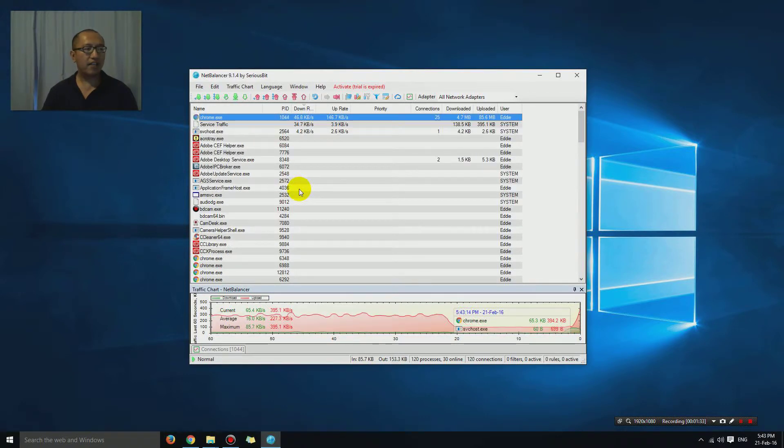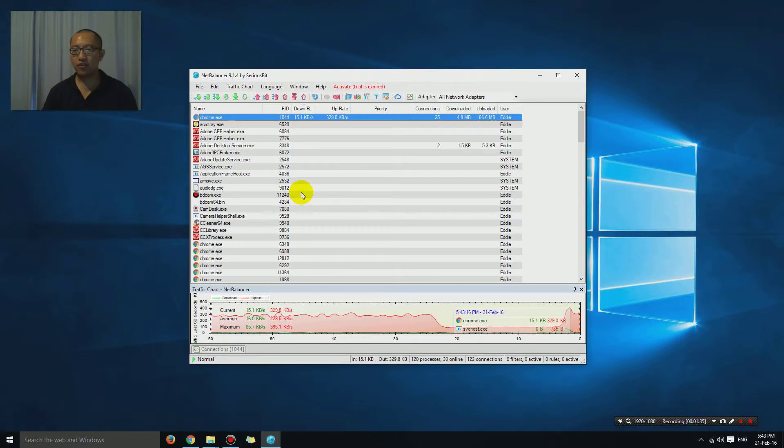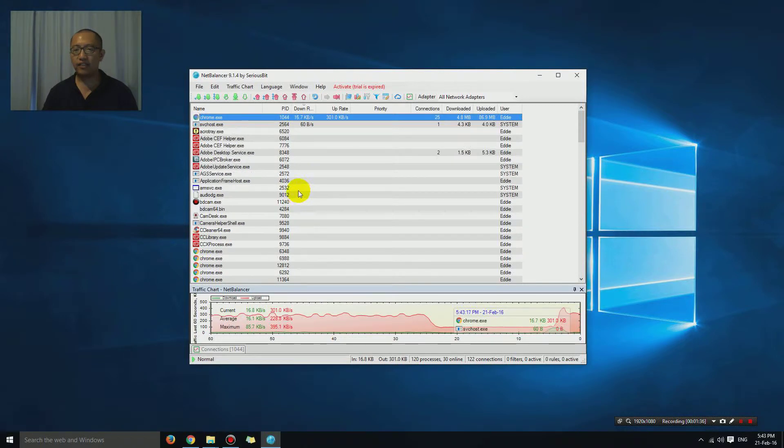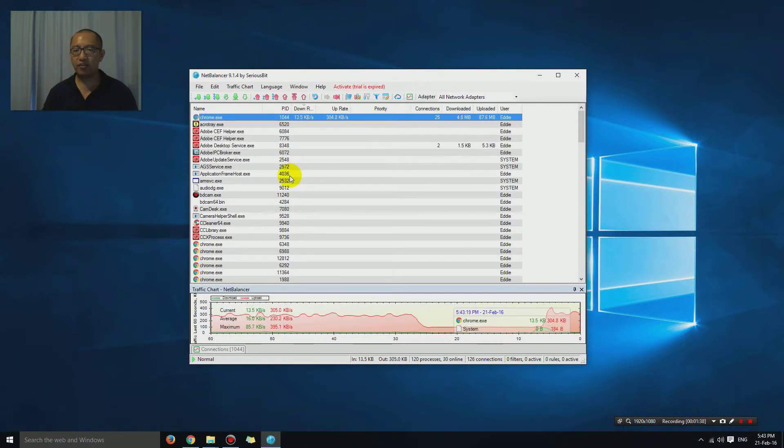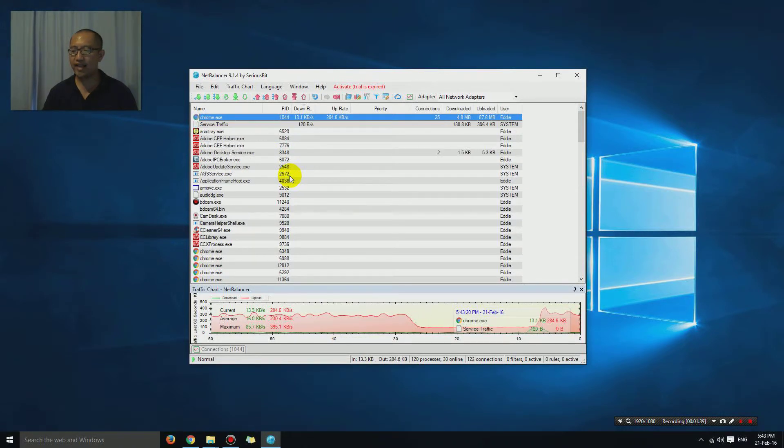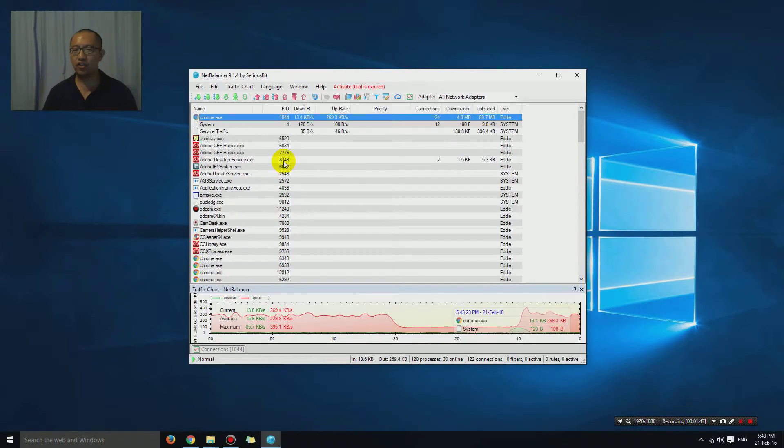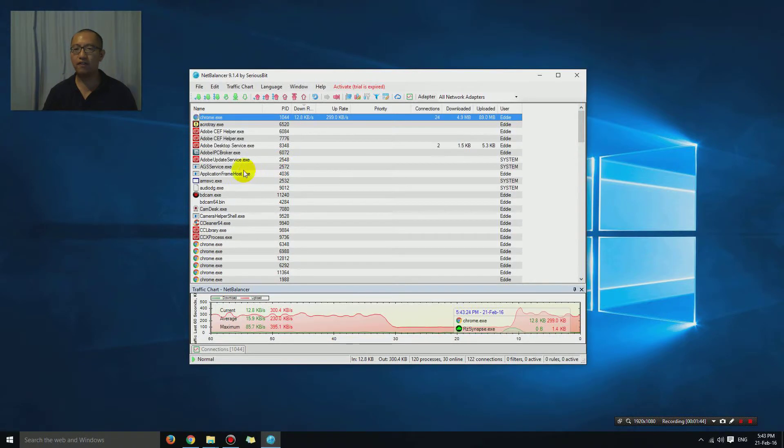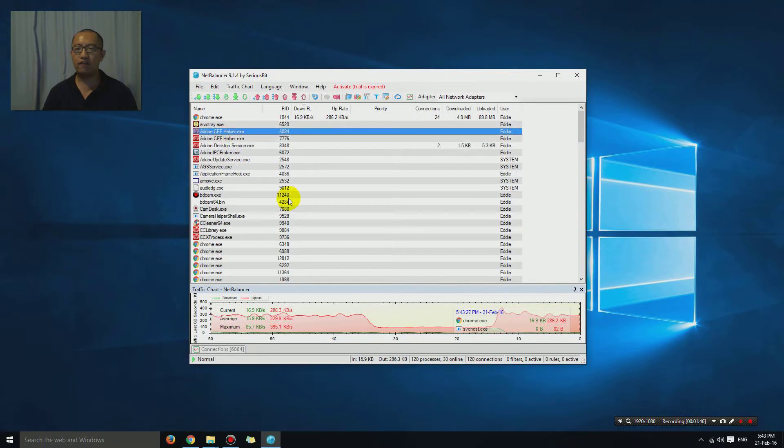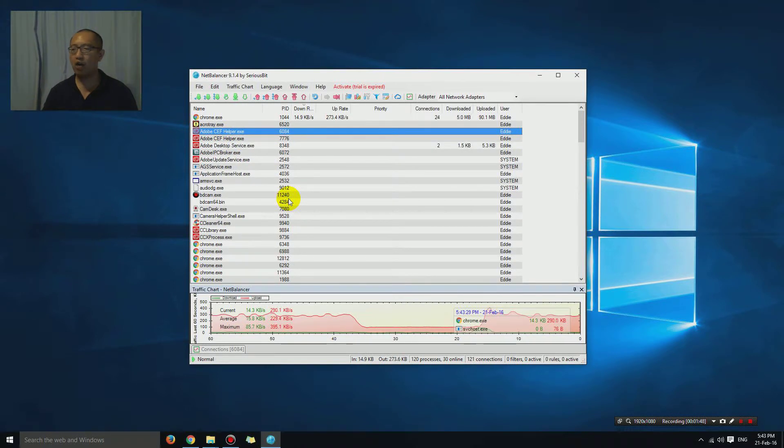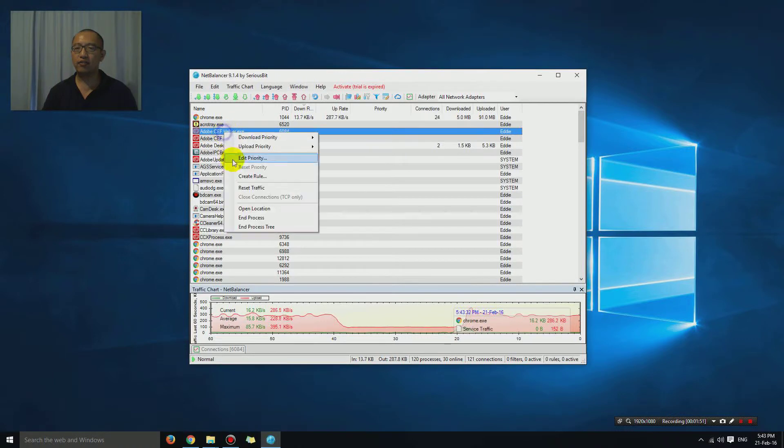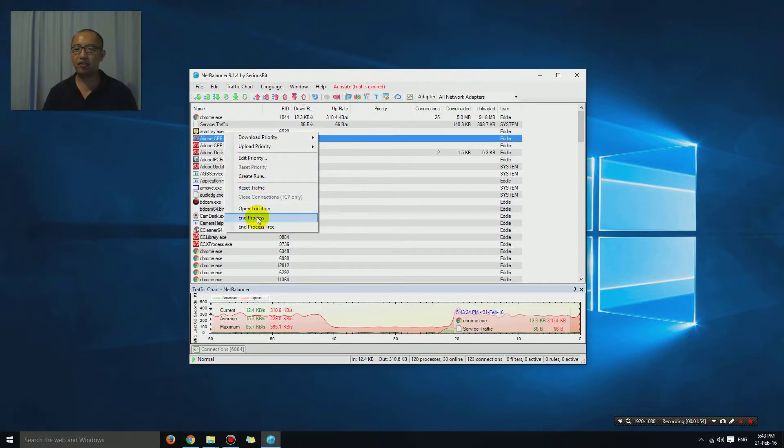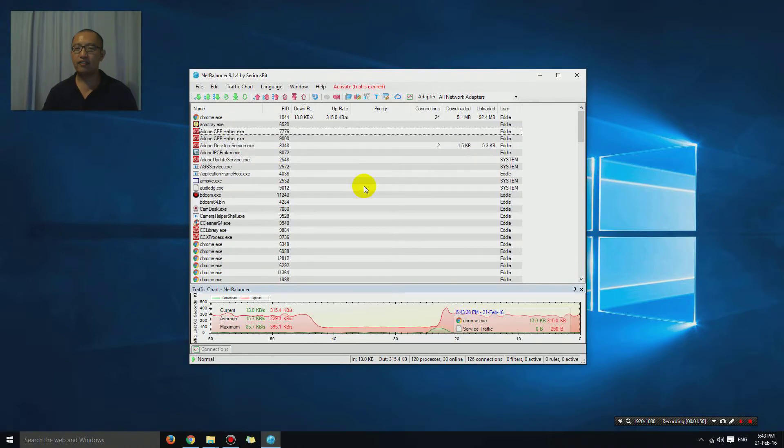Another thing that this program does for you is, for example, if there is another program here that is downloading or uploading a lot and you want to turn it off - let's say I want to turn off Adobe CEF helper - all you need to do is click on it, right-click, and choose end process, and it will be gone.